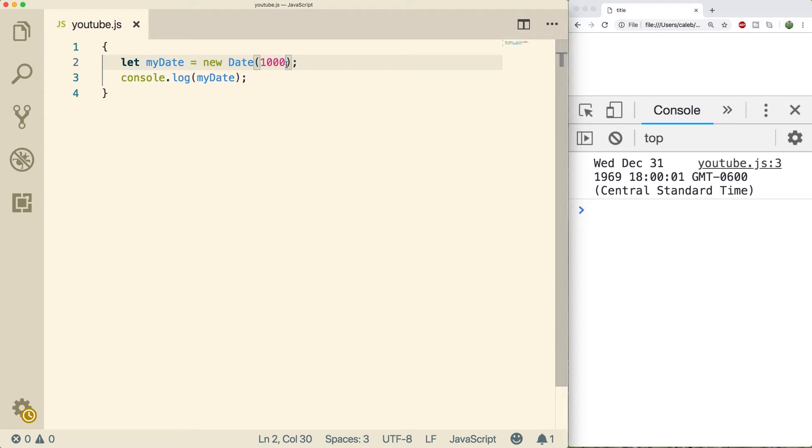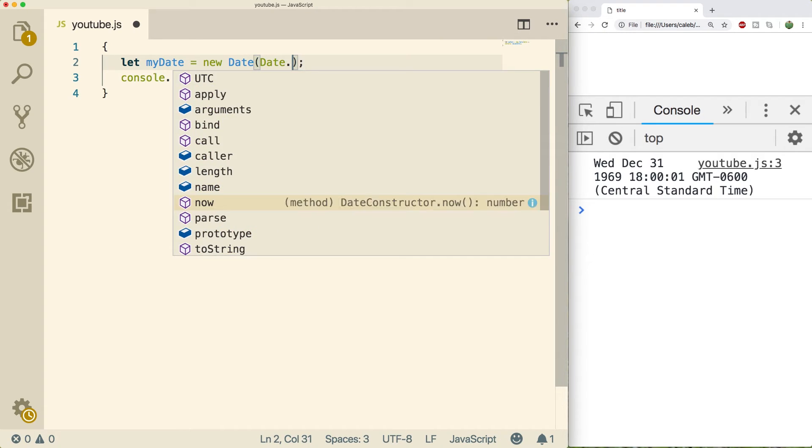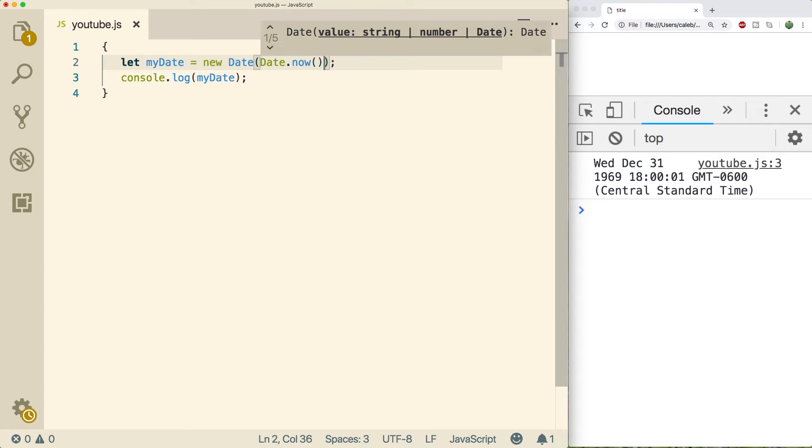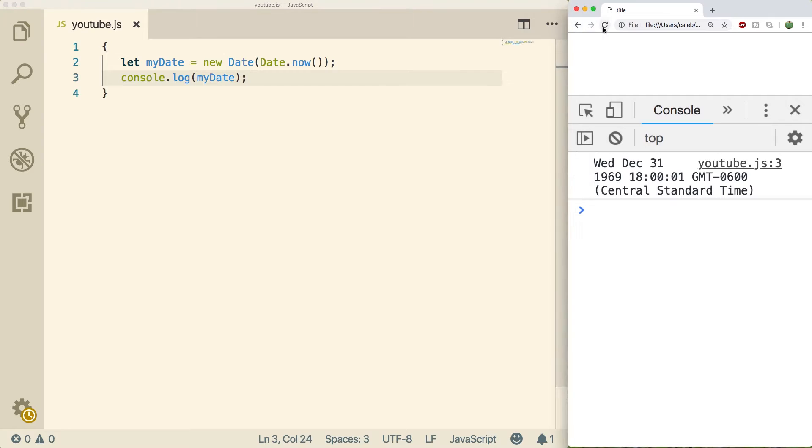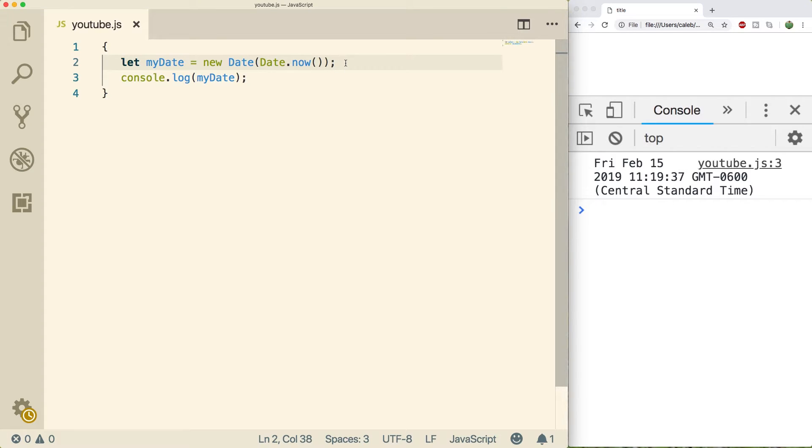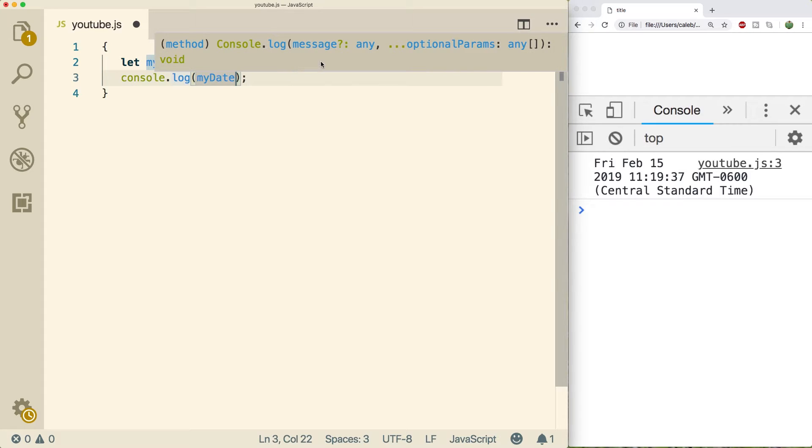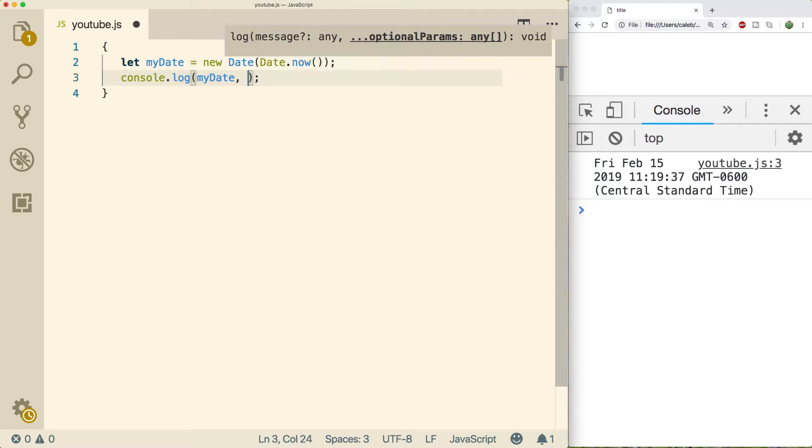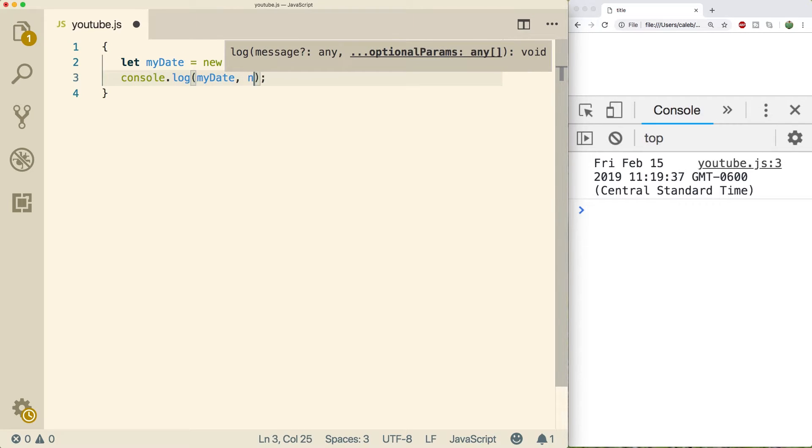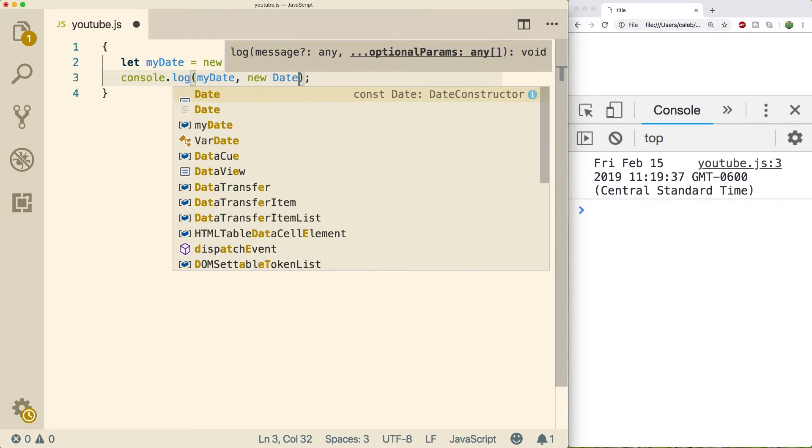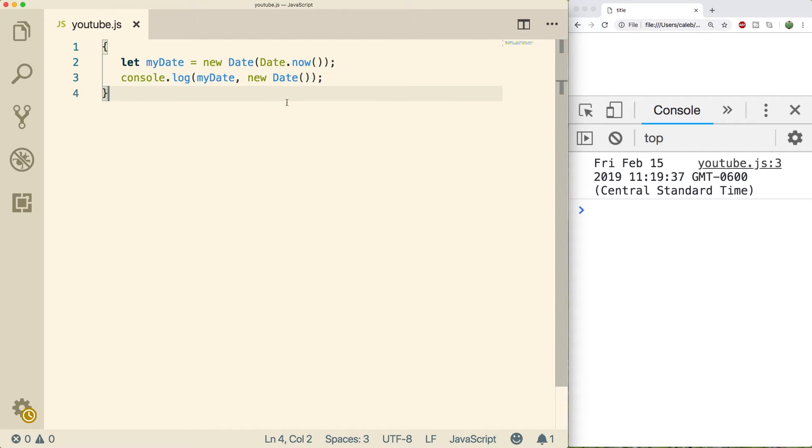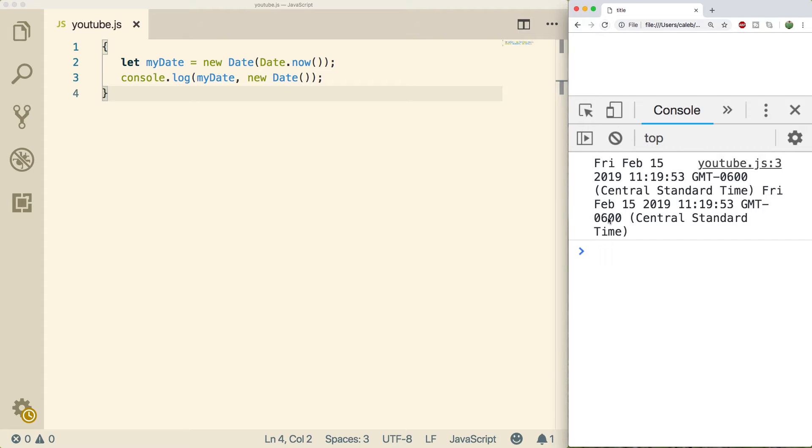Now, if you want to pass in the number of milliseconds for right now, you can do that by doing date.now. That's going to return the number of milliseconds from 1970 to right now. And that's going to give us the same exact value as just doing the default new Date. So if we wanted to do that, we could console log my date, and then we could also just console log a new date. And you can see we get exactly the same values. So either one will work.